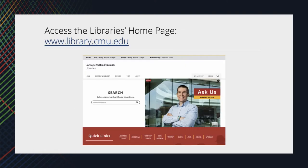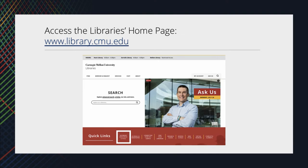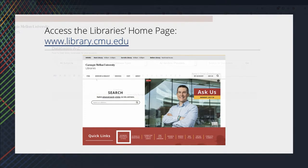To find our research databases, start at the library's homepage. The link to the databases list is in the red Quick Links banner. When you click on this link, you'll be taken to the databases, e-resources, and tools list.